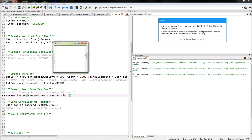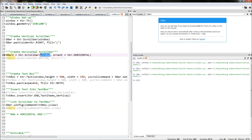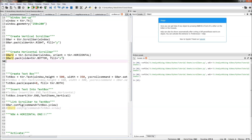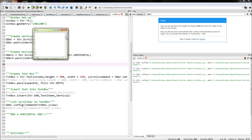The next thing we need to do is create our horizontal scrollbar. We type in sbar2 equals tkr.Scrollbar() and link it to the window. This time we need to specify the orientation because its default is vertical, so we type orient equals tkr.HORIZONTAL. We then pack it by typing sbar2.pack() with side equals tkr.BOTTOM and fill equals X, which packs it to the bottom of the screen. If we run this now we have our vertical scrollbar still working and our x scrollbar as well.